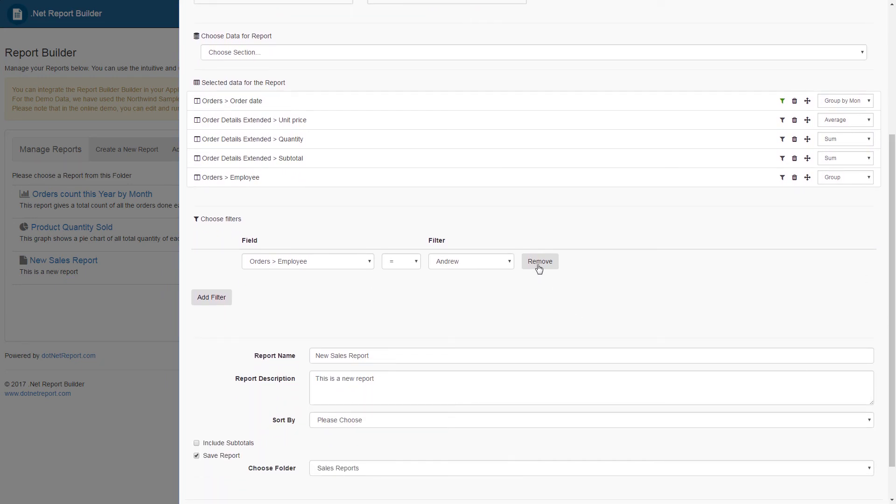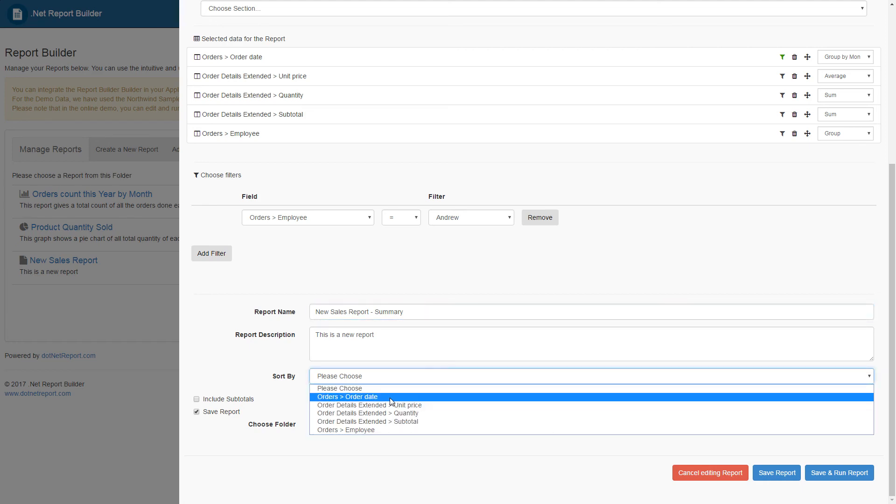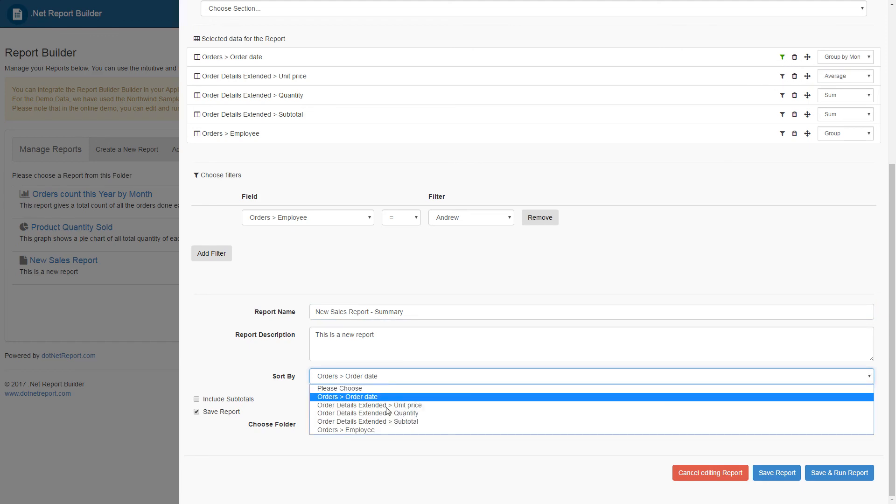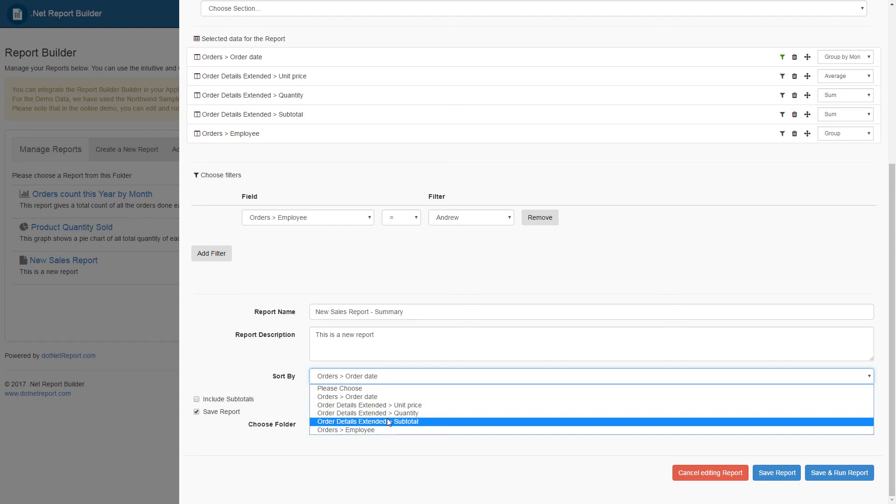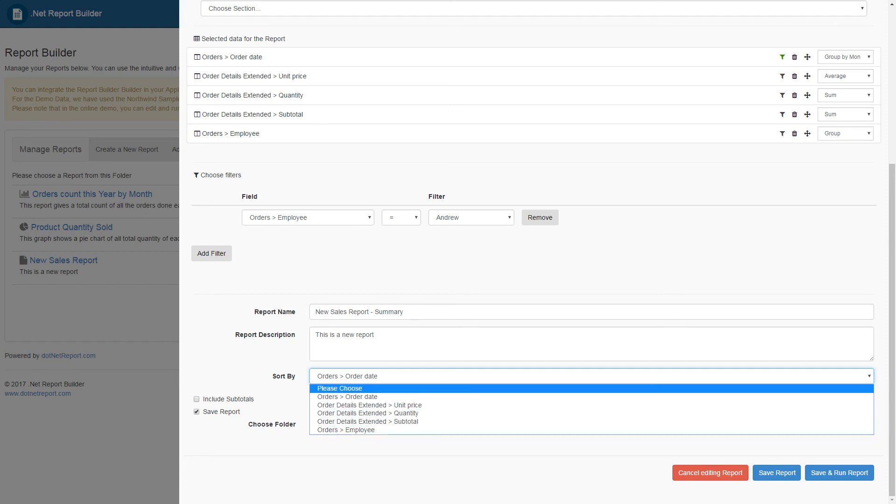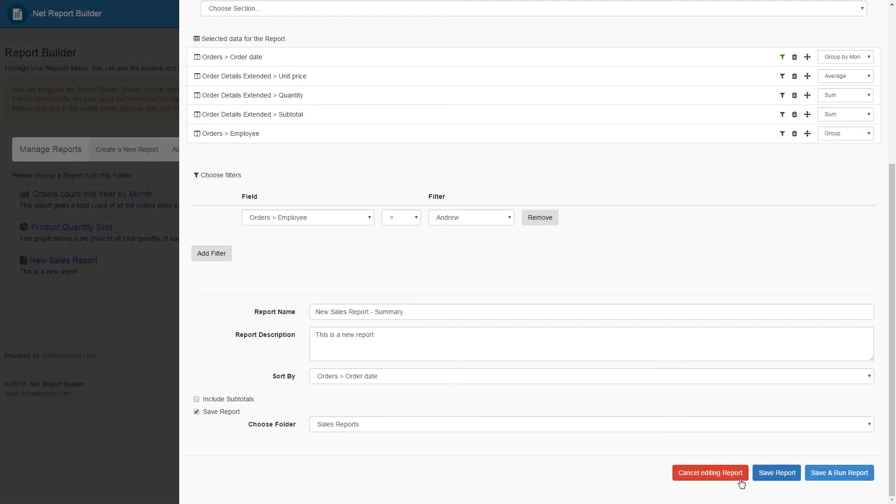We can go ahead and remove this filter. We can keep this filter. After I've made these changes, we should go ahead and rename this report, as well as choose a new sorting option. Once this is done, we can hit save report, and this new edited report will now be saved.